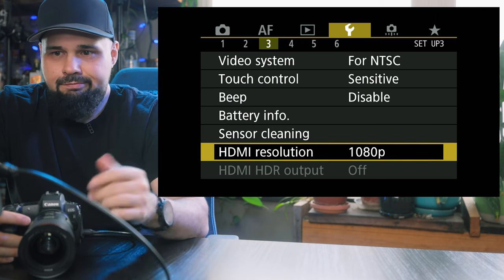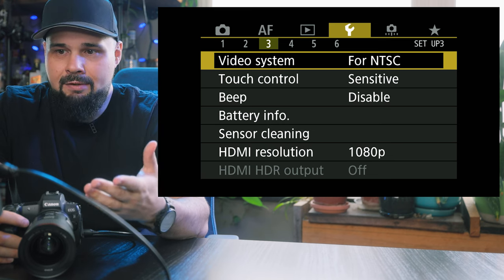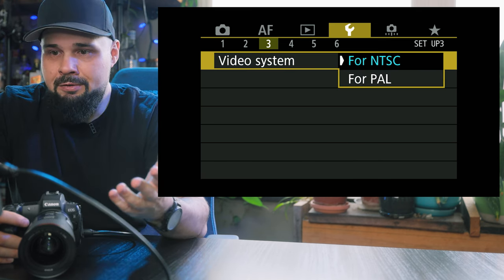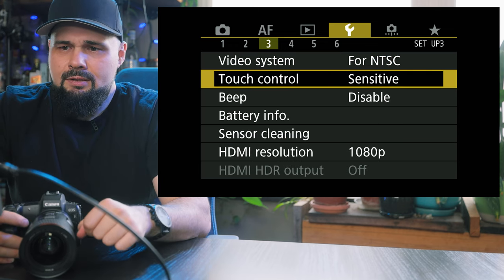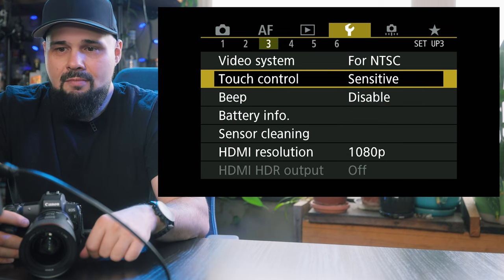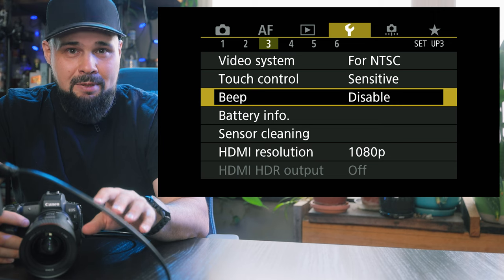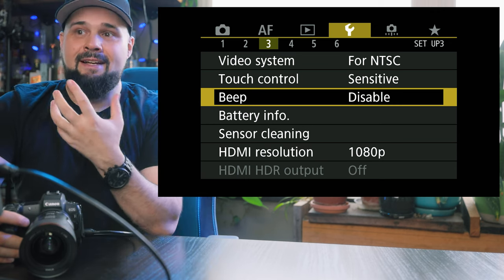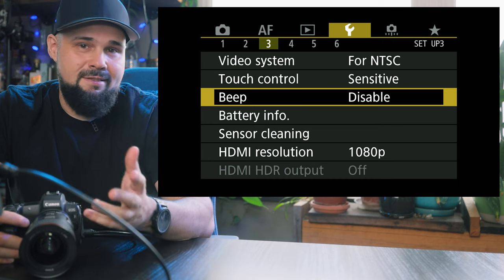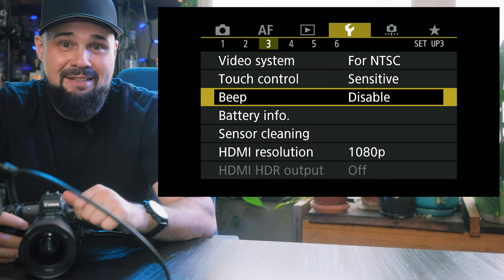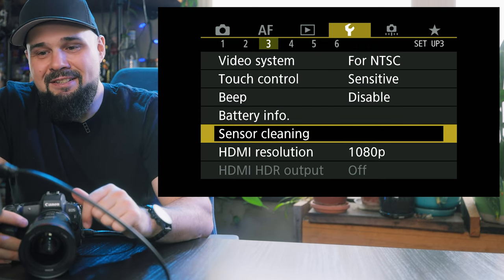Date, time, language. Video system — in North America I have NTSC; if you're in Europe or wherever uses PAL, you can change it. Touch control sensitivity is standard. Beep — I disable the beep, though I like it. Sometimes when shooting models they want to hear the beep so they tighten up their pose. But after being a photographer for 18 years, you're kind of tired of hearing that beep. Battery info, sensor cleaning, HDMI resolution — pretty much straightforward stuff.